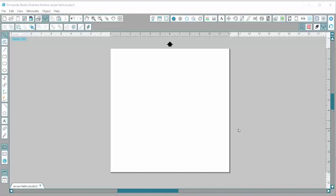Hey guys, it's Jessica with Expressions Vinyl and today I want to show you how to draw a text box in your Silhouette Studio software.